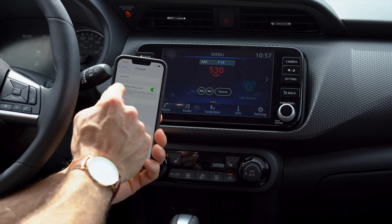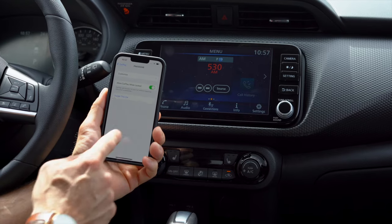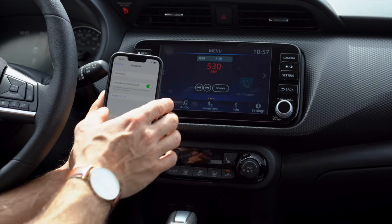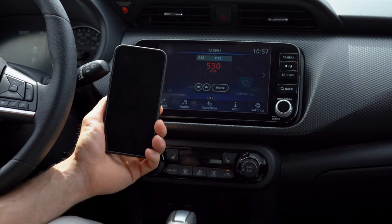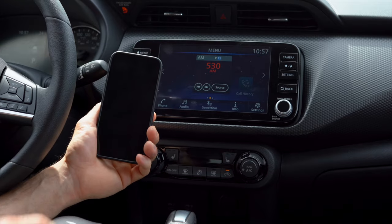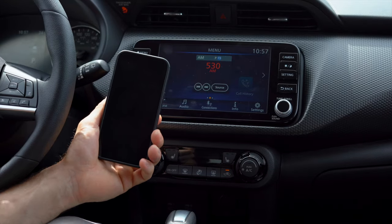Here it will say 'Allow CarPlay While Phone is Locked' — you want to have this on. What this means is that once your phone screen times out, Apple CarPlay will still activate.